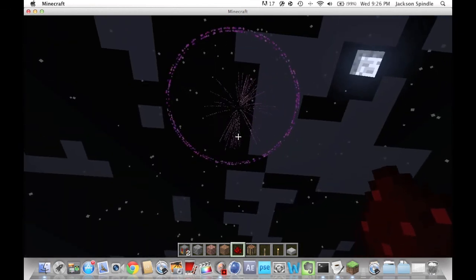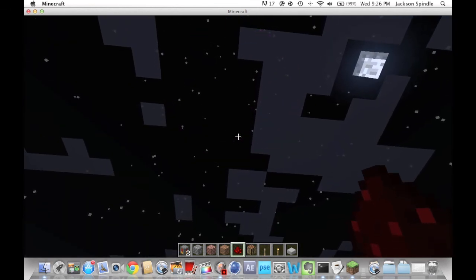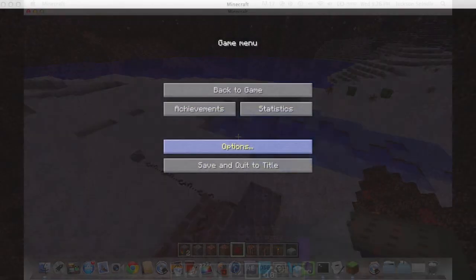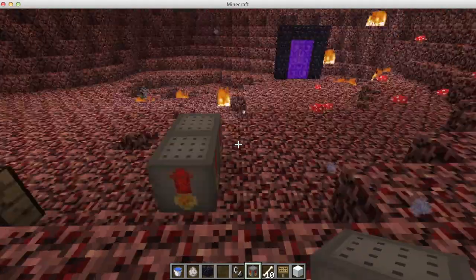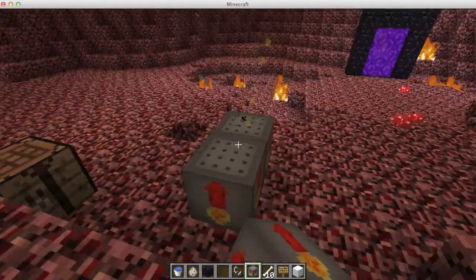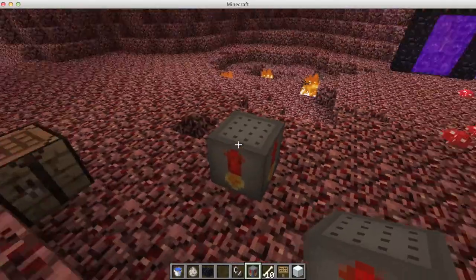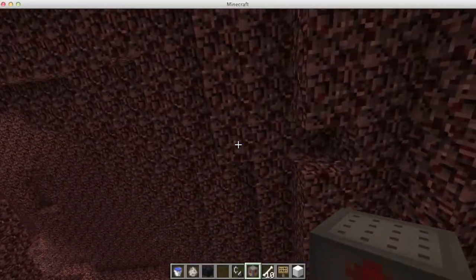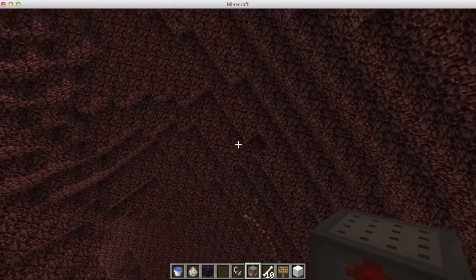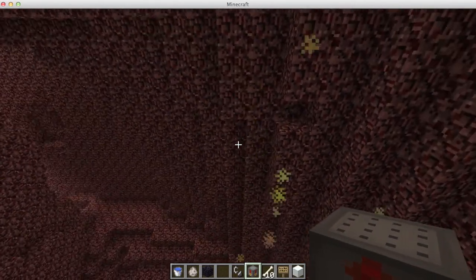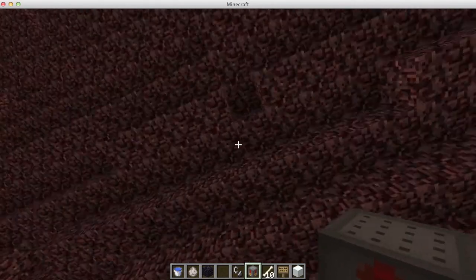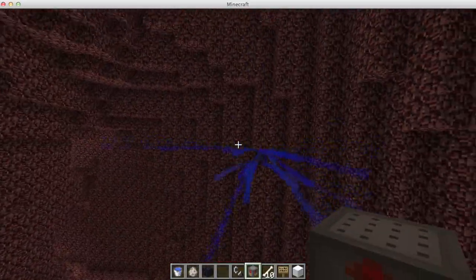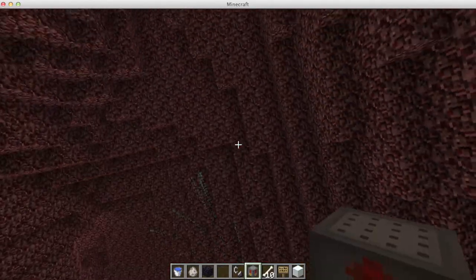The next part of this video I'll be showing you if it works in the Nether and the End. We are now in the Nether — let's see if it works. It does! Fireworks work in the Nether as well. Watch this — they actually bounce off the walls instead of glitching through them. This is a really well-made mod, lots of effort put into it.